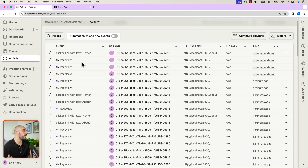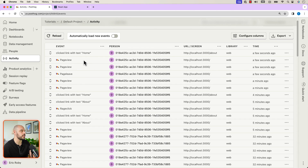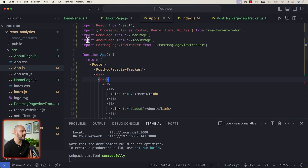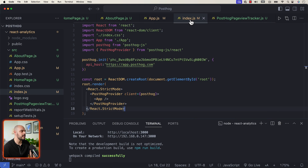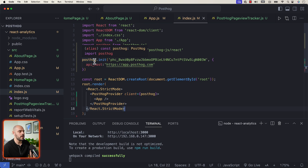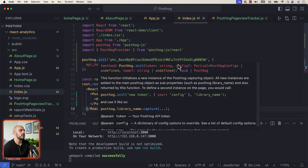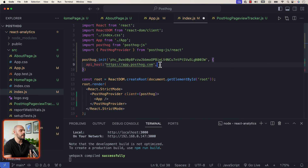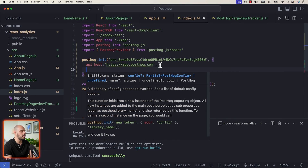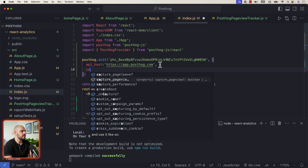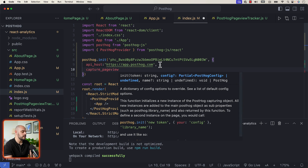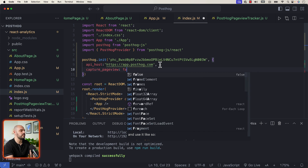One thing we also want to do is turn off auto-captured page views to ensure we won't be double-capturing page views on the first load. Go back into index.js, and in the PostHog initialization, add capture_pageview set to false.